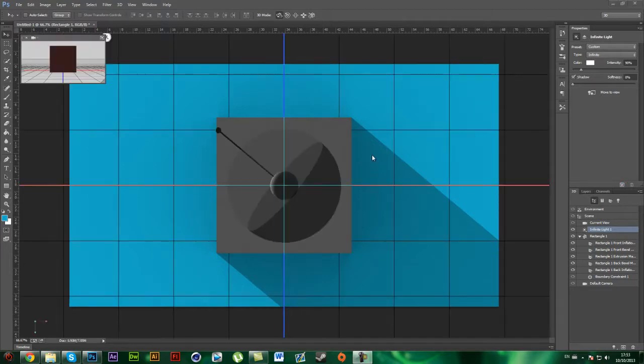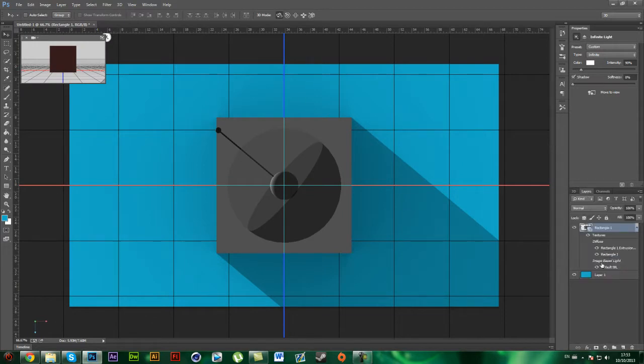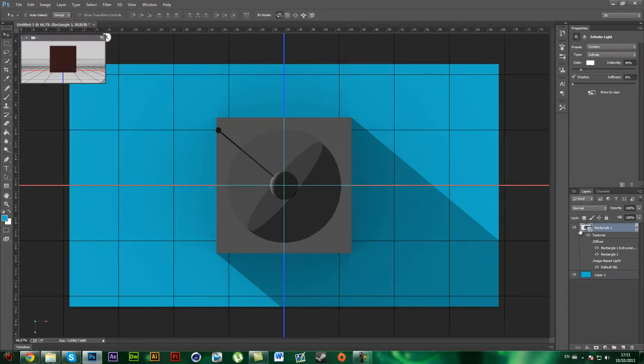So once it's finished rendering, you can switch back to layers and just click on this. And as you can see it's rendered out, and this is a different colour. So if you want it to go normal, go back to this, click on 3D.